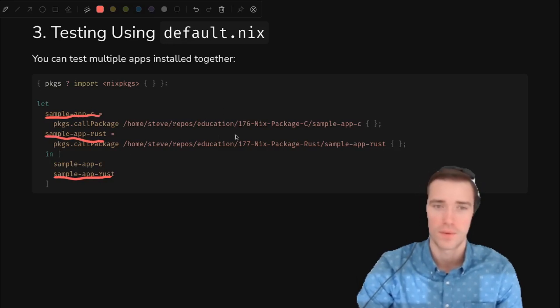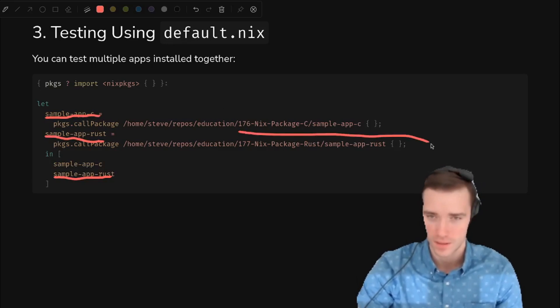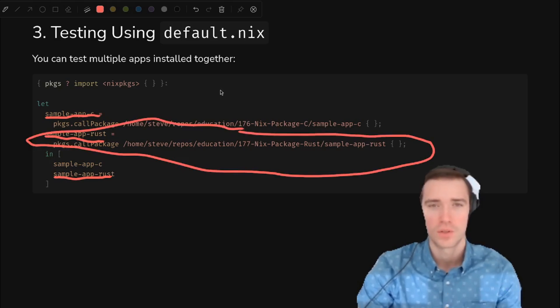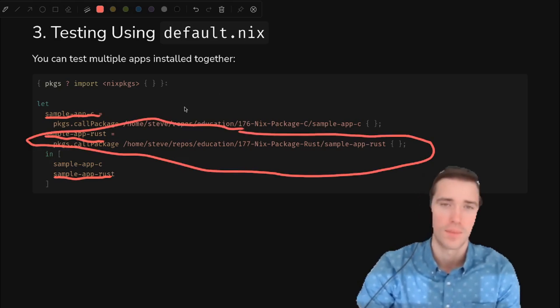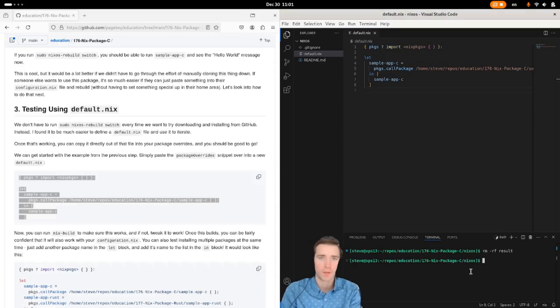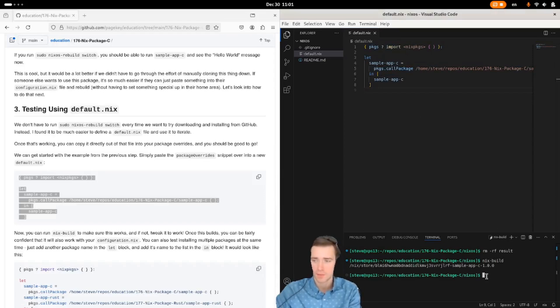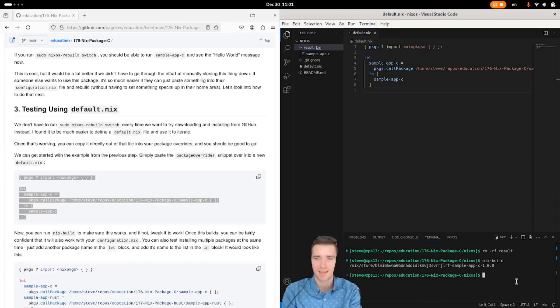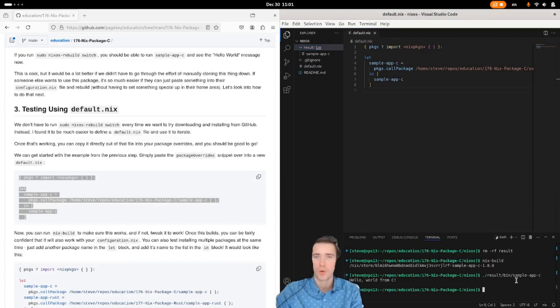You just have to add more declarations in the let section and then add them to the list at the end there. So I added the one from the next video in this series for Rust, just an example to show that they can all play nicely together and you can make sure that they all build. So here's our default.nix file. And instead of going through the whole kit and caboodle of building NixOS, we can just run nix-build. We get a result folder and we can inspect exactly what is in it. In this case, it has that same old binary. So we're good to go.